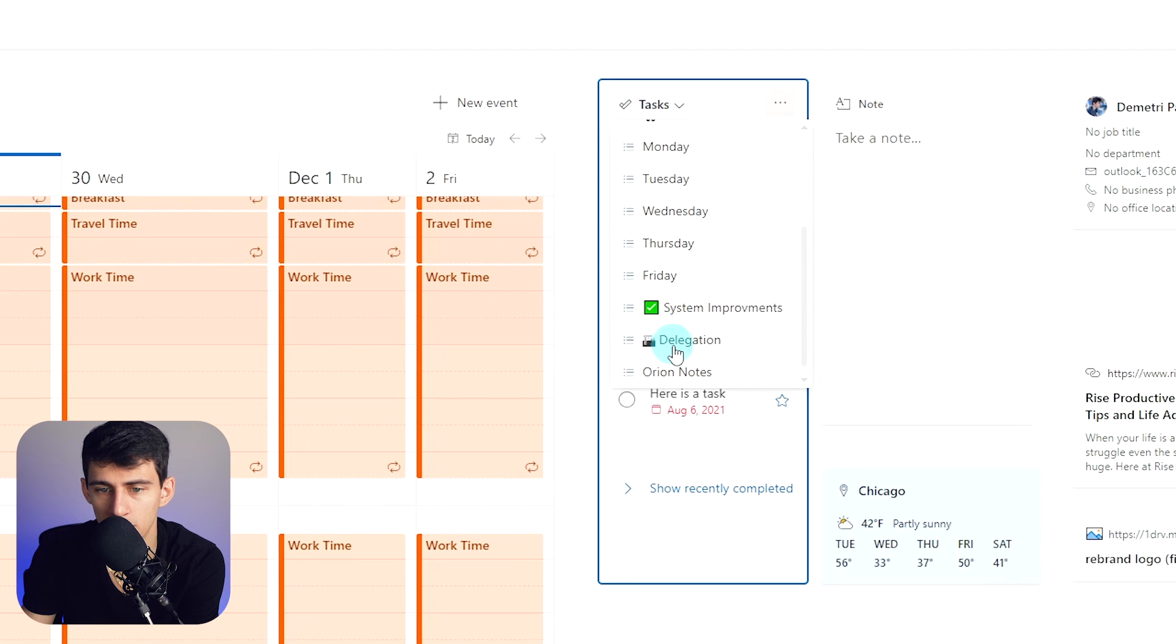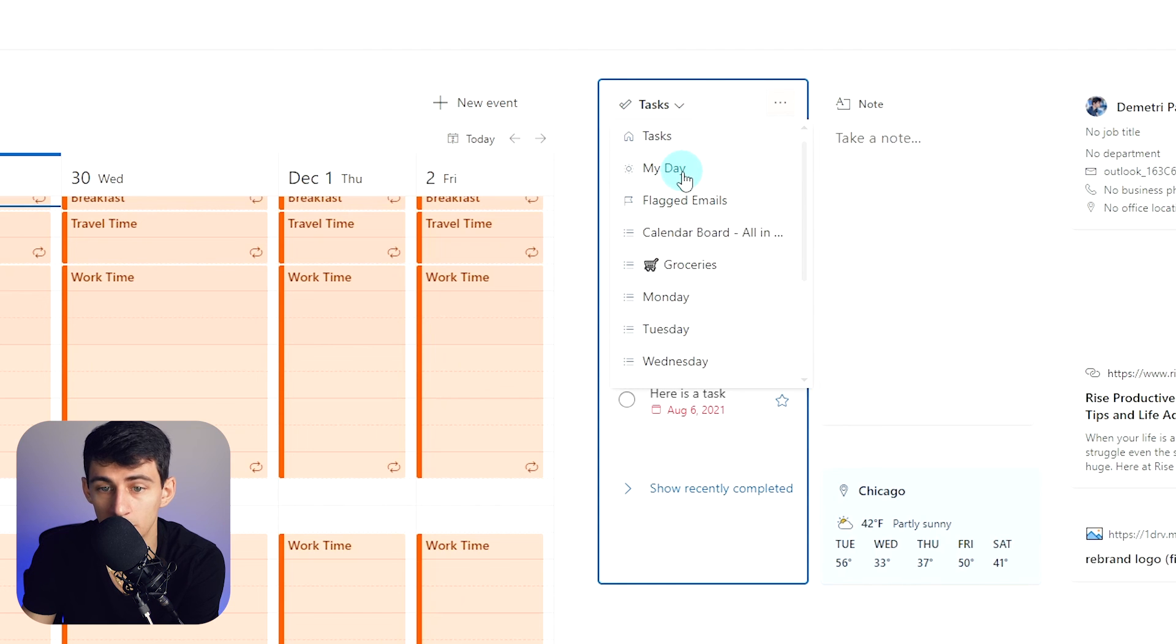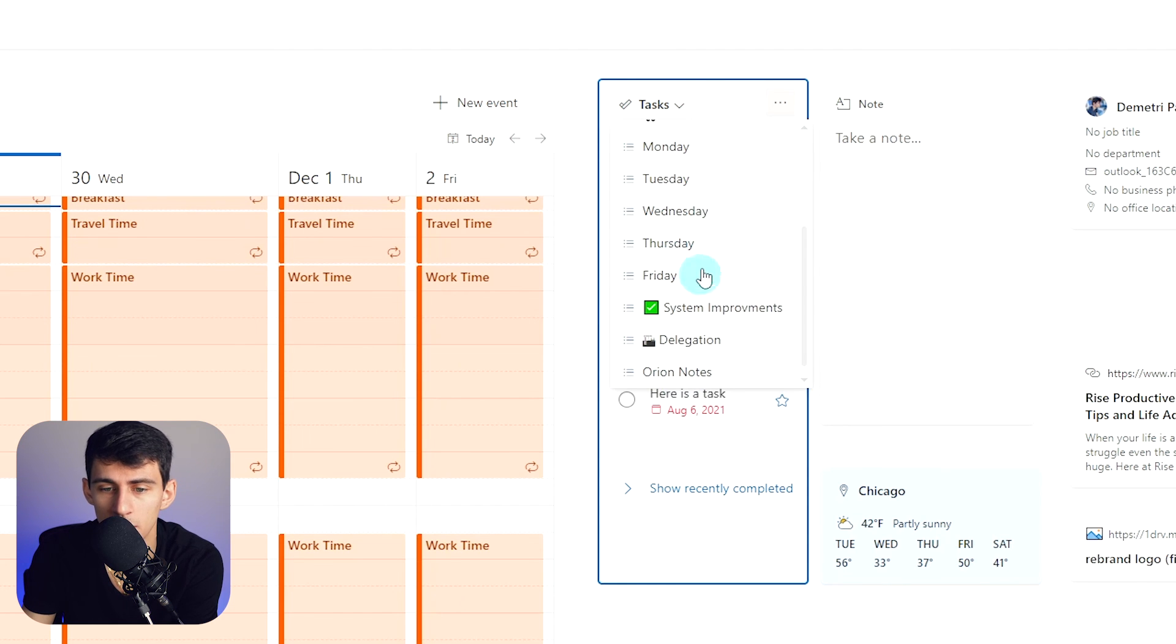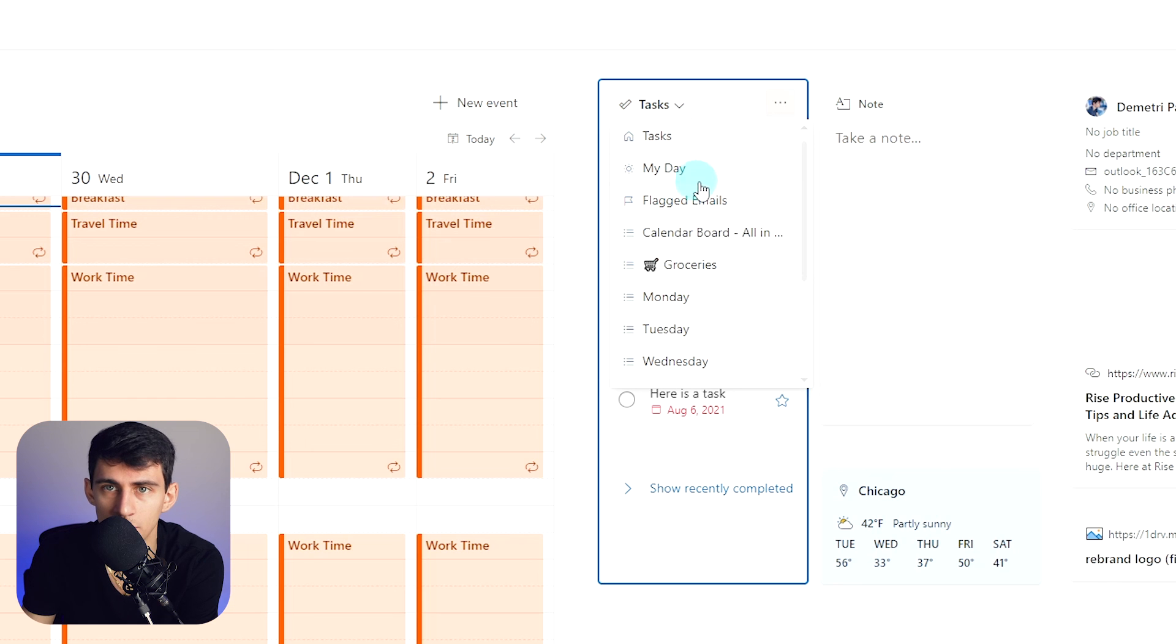This also can change down into a dropdown that will pick from all the different lists that you have within Microsoft To-Do and the different things like My Day, which is just like a built-in list that exists to filter to your day.